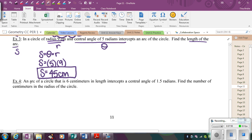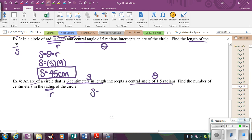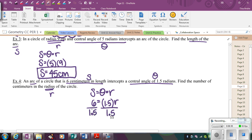Example four: an arc of a circle is 6 centimeters in length — that's S — and it intercepts a central angle of 1.5 radians — that's theta. Find the number of centimeters in the radius. Plugging in: 6 equals 1.5 times R. Dividing both sides by 1.5 gives the radius equals 4. Since the arc length was in centimeters, the radius is 4 centimeters.